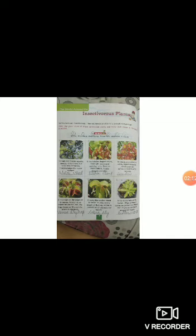Number 6: It has sticky hairs on its leaves. When an insect comes in contact with them, the leaves stir and fold around the insect. The answer is butterwort.